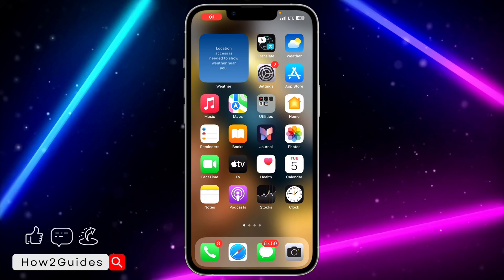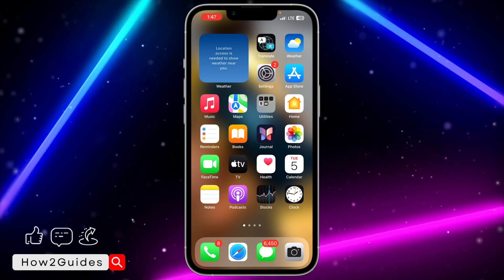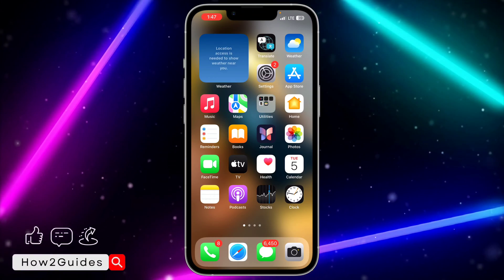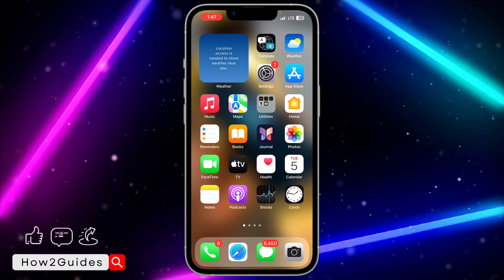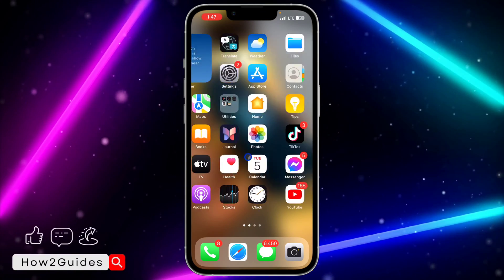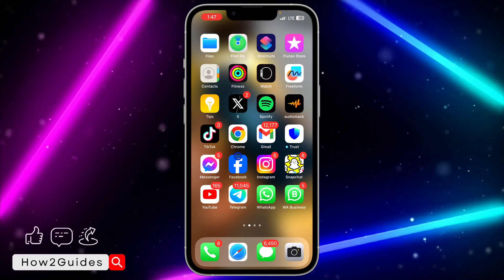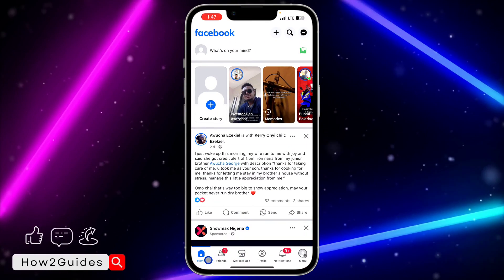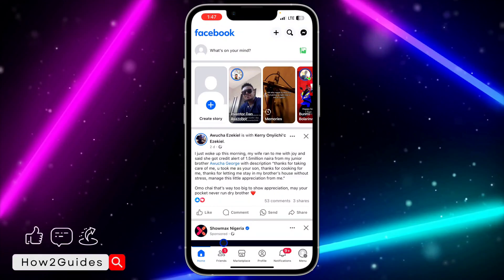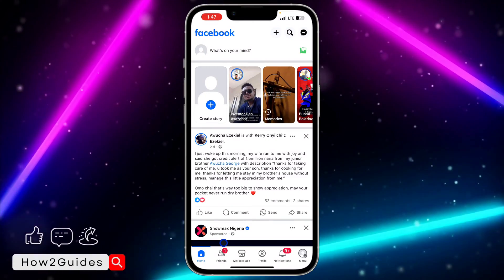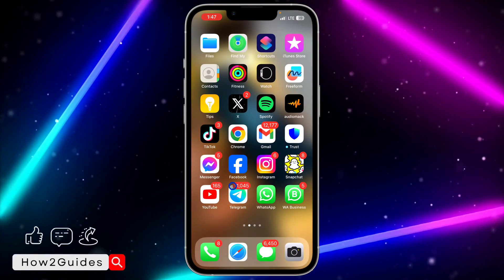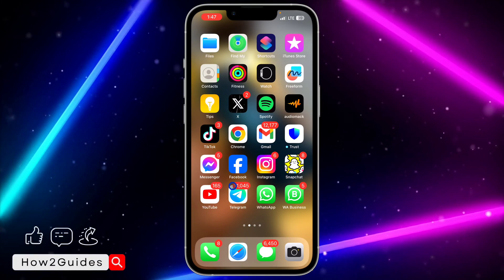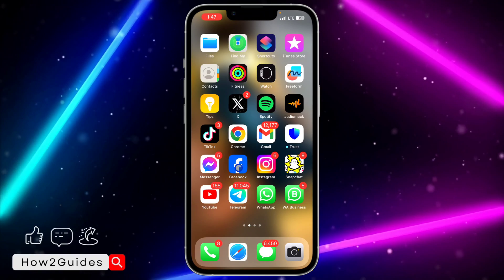Hey guys, in today's video I'm going to show you how to fix the Watch Video option not showing or missing on Facebook. If you want to watch some videos on your Facebook app and you notice that the Watch option is no longer there, let me show you how to fix that. Make sure you watch this video to the end because I'm going to be covering different solutions.